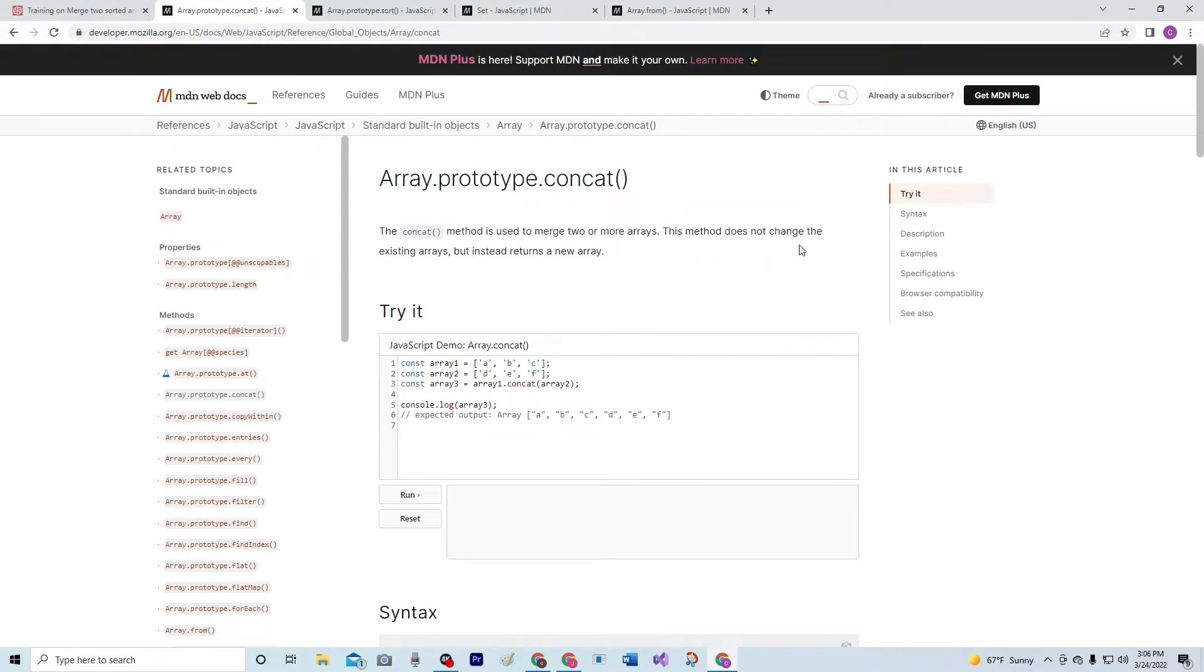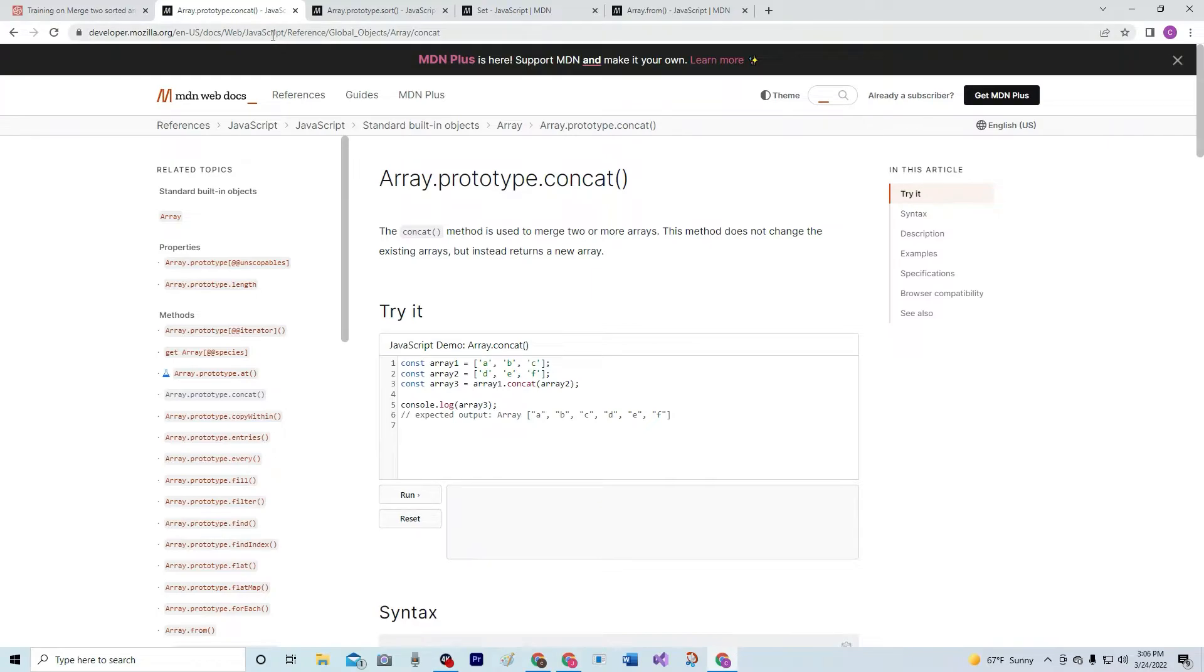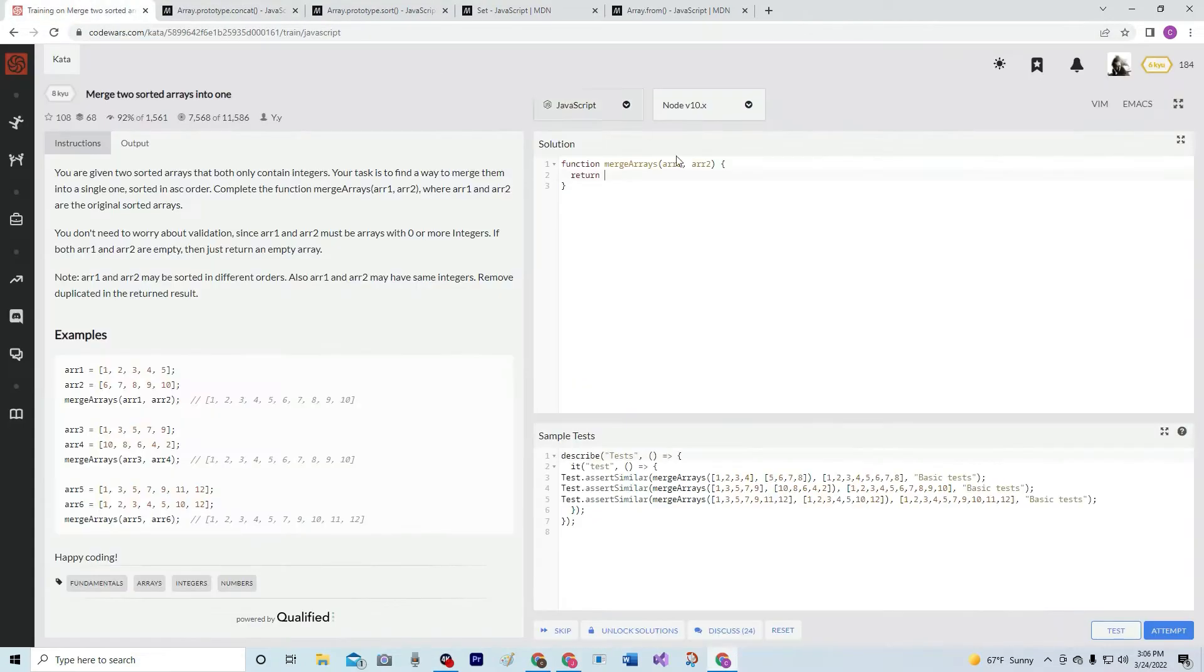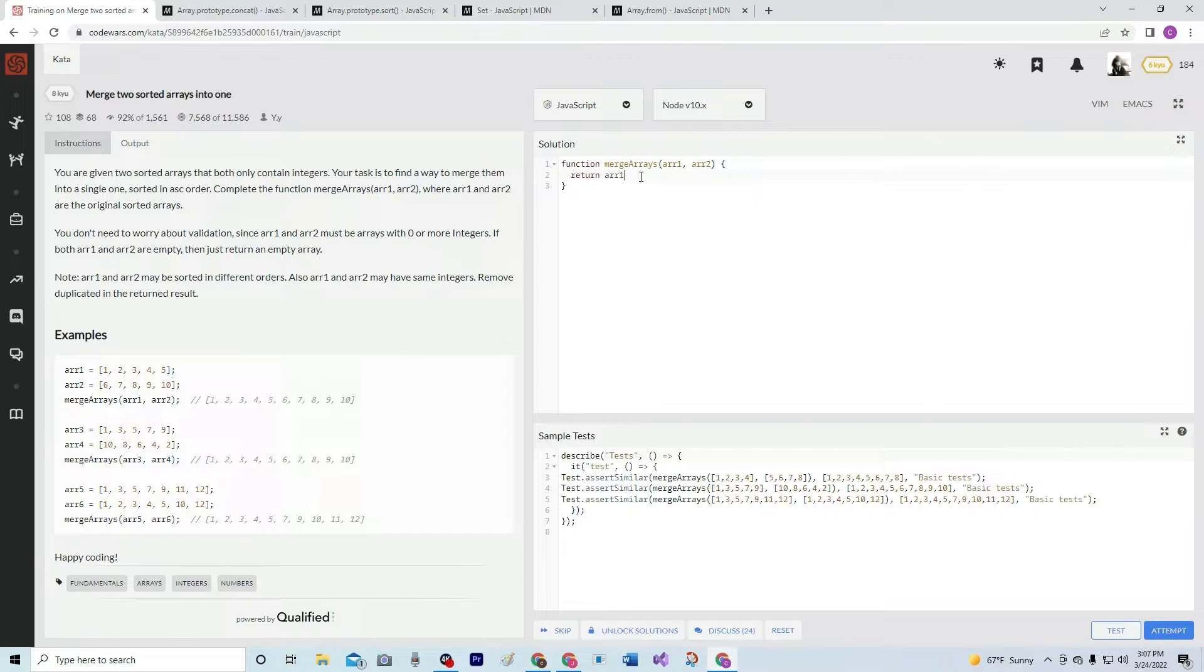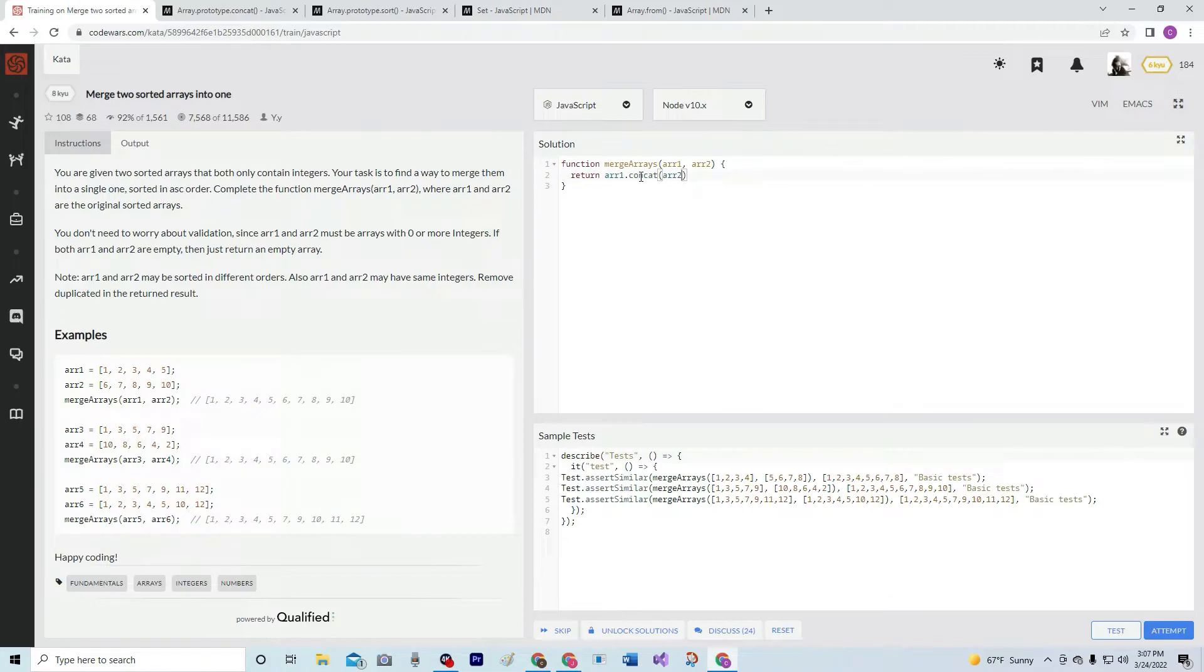This method does not change the existing arrays, but instead returns a new array. So, we're going to concatenate these by going R1.concat and R2.